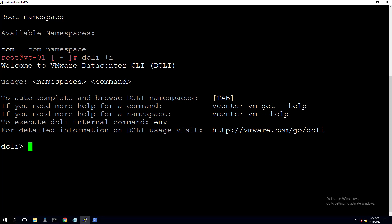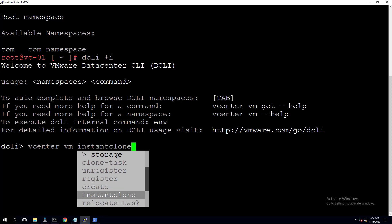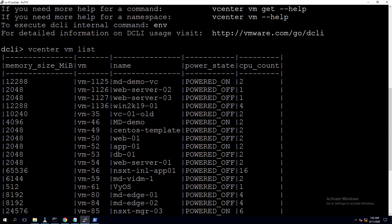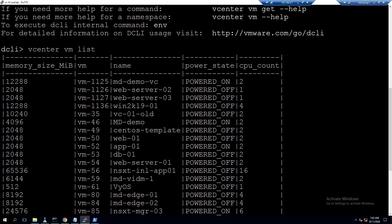To use the interactive method, type 'dcli +i'. This interactive mode helps autofill upcoming commands — for example, type 'vcenter' and it gives autofill options like 'vm'. Under VM you can perform multiple operations: change storage policy, clone, or list virtual machines. Let's run 'vcenter vm list' to list all VMs in the inventory, showing VM ID, name, power state, memory size, and CPU count.